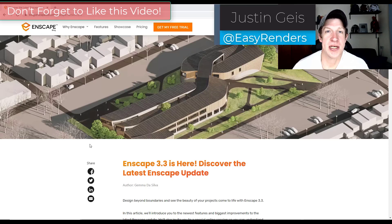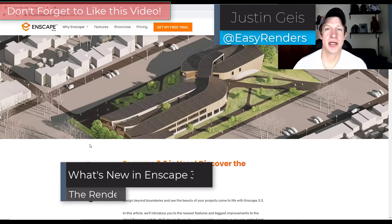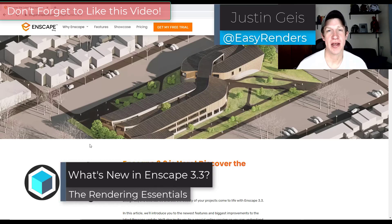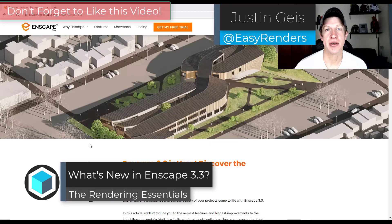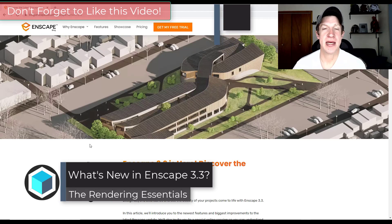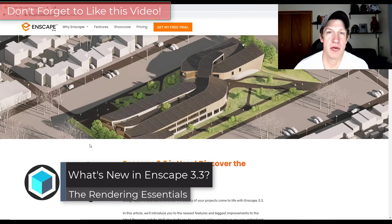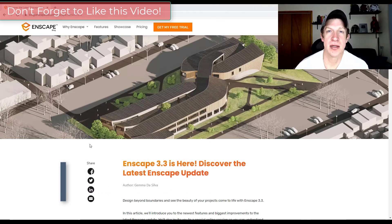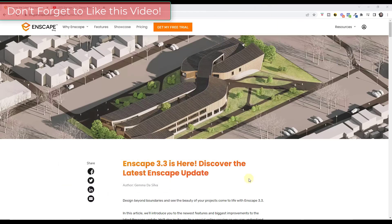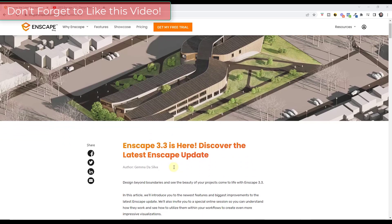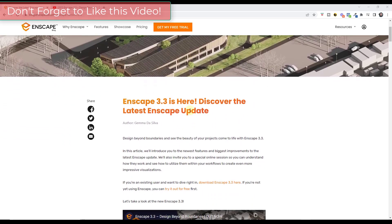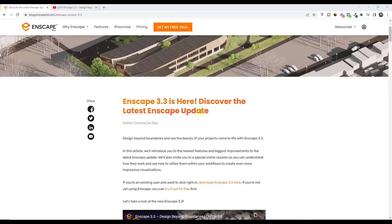What's up guys, Justin here with TheRenderingEssentials.com. In today's video we're going to check out the newest version of Enscape version 3.3. You can find more information on the newest version of Enscape by going to the Enscape blog and reading their Enscape 3.3 post.